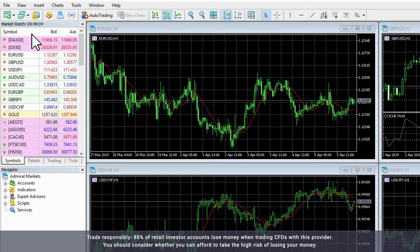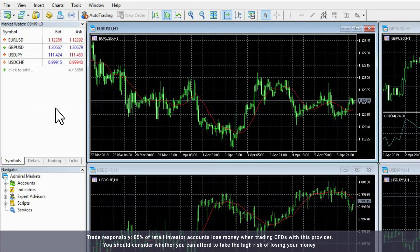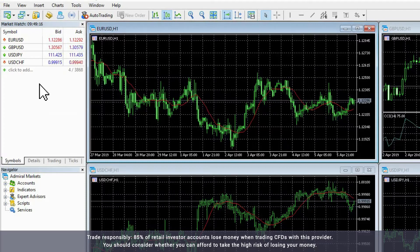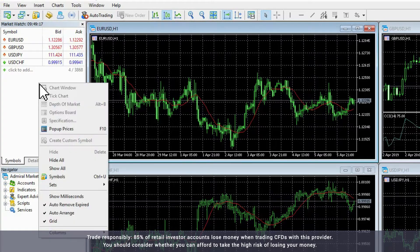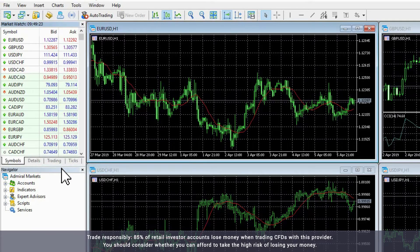By right-clicking the window and selecting Hide All, you can filter the list to only those financial instruments with charts open in the Chart window. By right-clicking the window and selecting Show All, you can see all the available instruments.